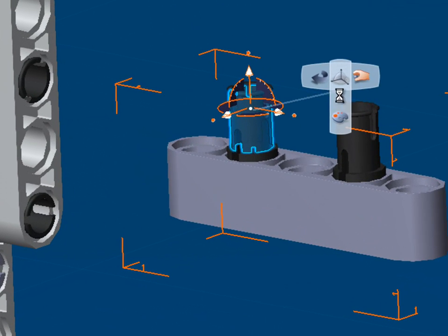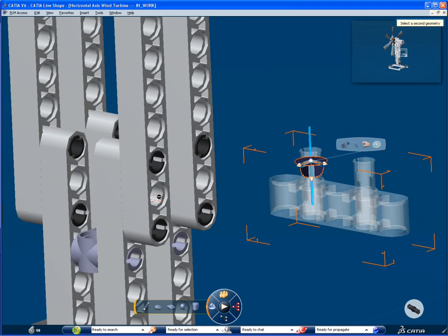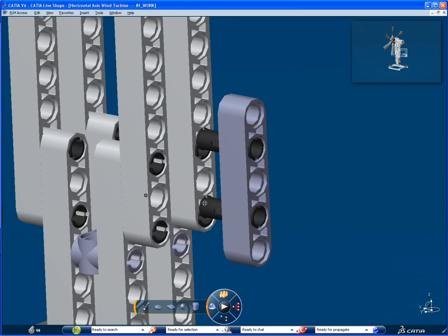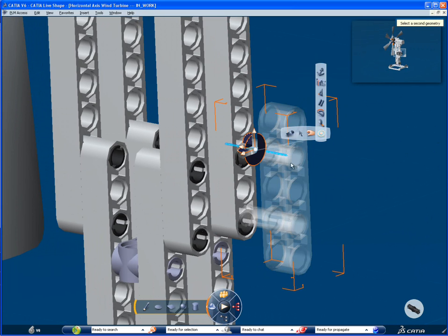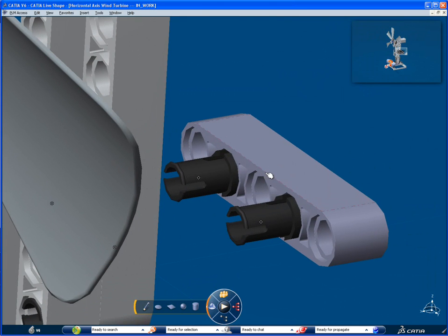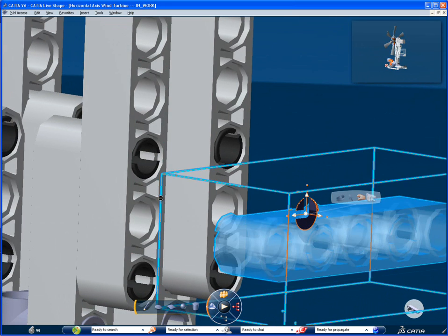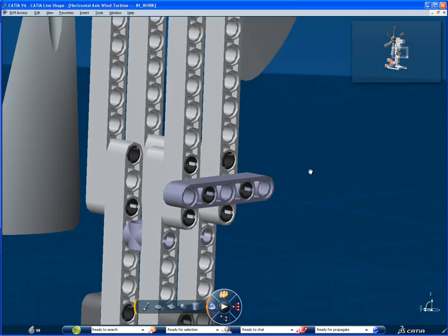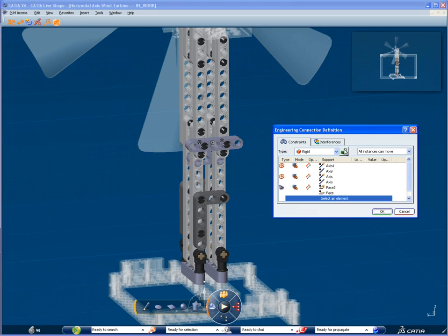Here is another way to create engineering connections. You can click on this contextual balloon to see a summary of the last engineering connections.